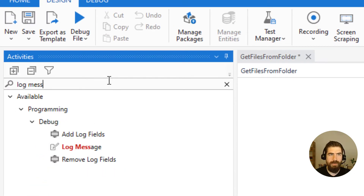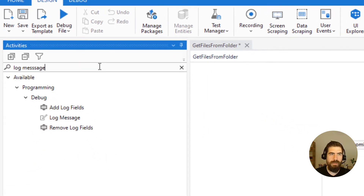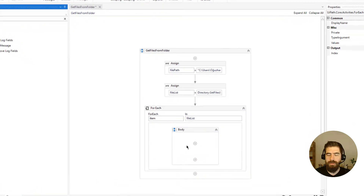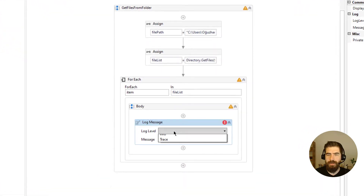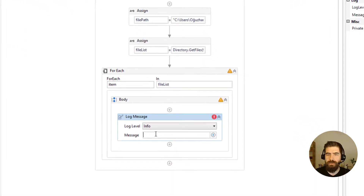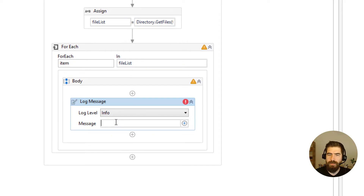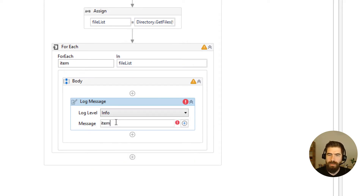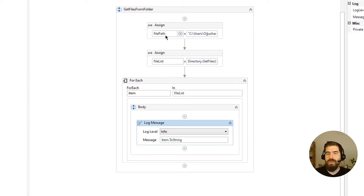We can write their names using a Log Message activity. Let's click here, choose Info level, and we can simply say item.ToString to get the file paths.